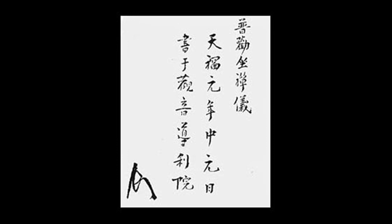Revere the one who has gone beyond learning and is free from effort. Accord with the enlightenment of all the Buddhas. Succeed to the samadhi of all the ancestors.